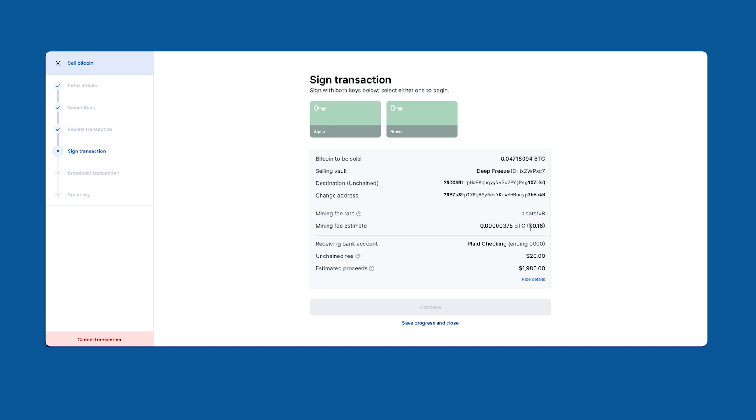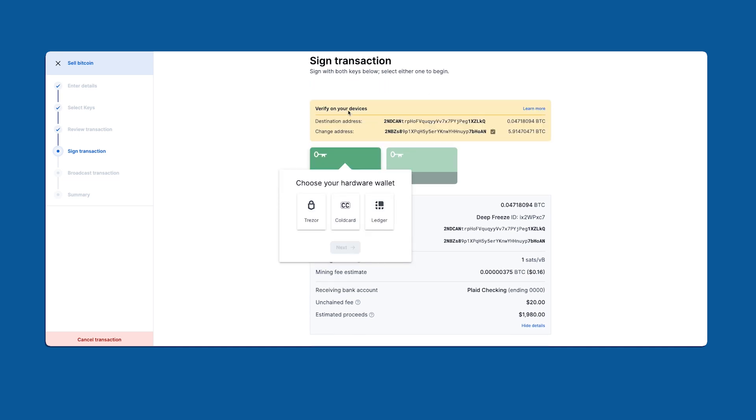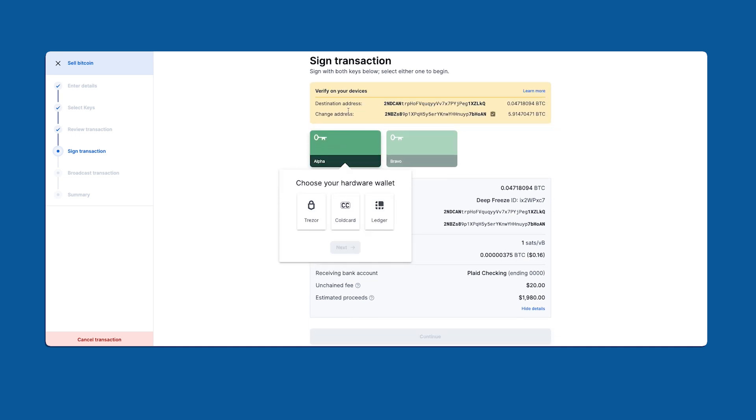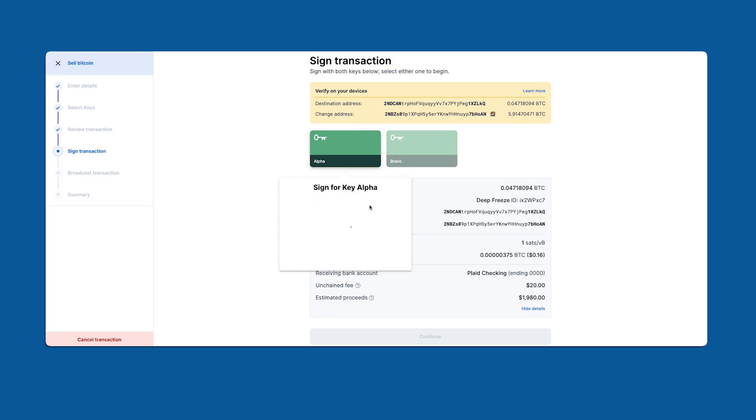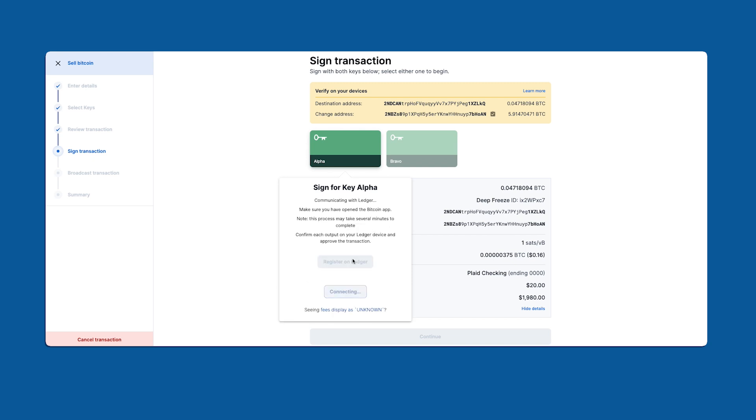I'm going to start off by signing with my first key alpha. You'll notice this yellow box pops up to give us a couple of addresses to verify. The destination address belongs to Unchained and is the one we're sending to. This corresponds to the bitcoin amount we're selling. The change address is the bitcoin change that is getting sent back to your vault. I'm using a Ledger to sign but the process is pretty much the same for other hardware wallets. We want to verify the addresses and bitcoin amounts on our device.